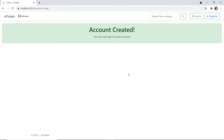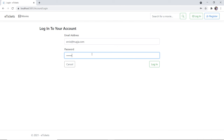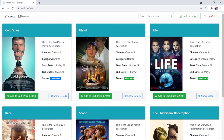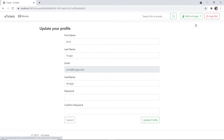The account was created successfully. It says now you can log into your account, so I'll click login, then provide the email address ervis@trupia.com, and then the password coding@2021, and click login. Once you log in you will see that at the top right you have 'Hello' then the username, and if you click the arrow you'll see the profile and orders options. If you click on profile you can update your profile.